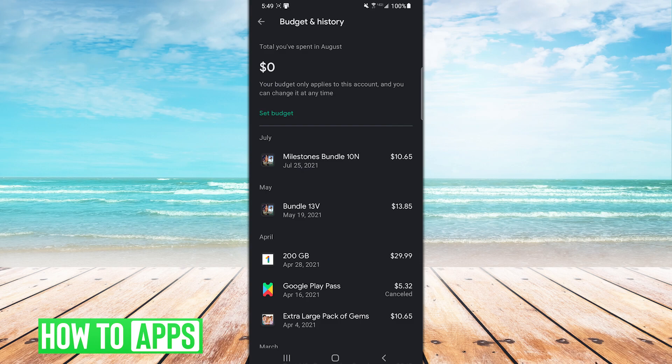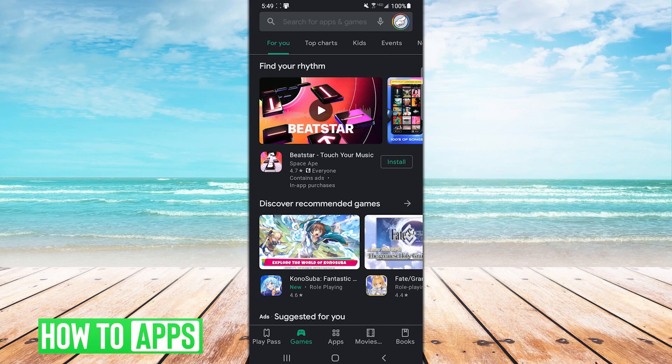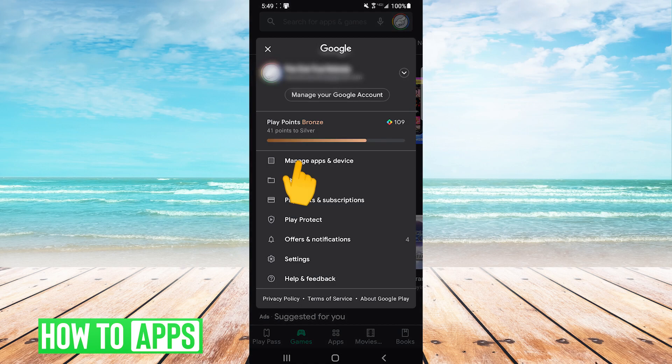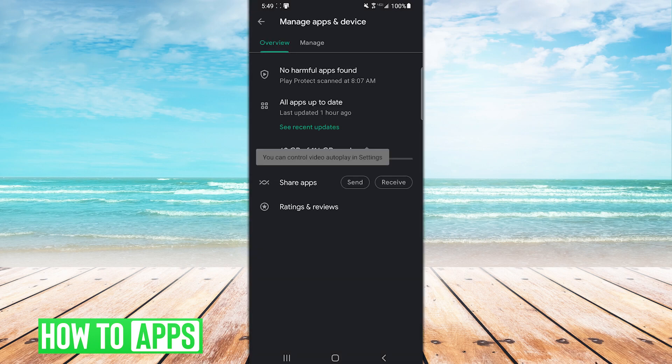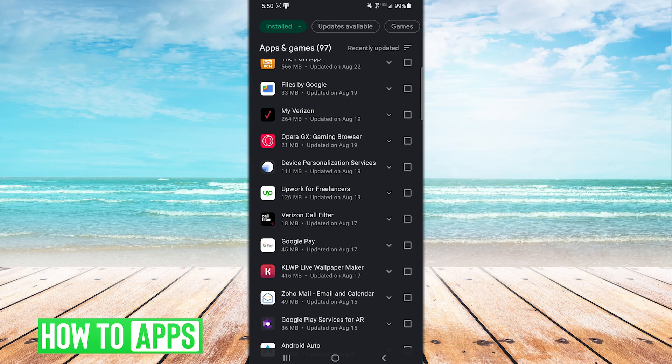If all you want to do is keep your account uncluttered from unused apps, though, there is one thing that can help in that regard. Head on over to Manage Apps and Device here. This is the place you go to install app updates. Click the Manage tab up top.